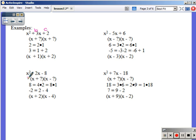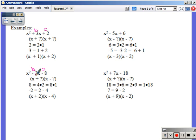Coming down to the second one, my b is negative 2, my c is negative 8. So I need to multiply to negative 8. Possible factor pairs: 4 and negative 2, negative 2 and positive 4, negative 8 and 1, 8 and negative 1. Which of those factors gets me to negative 2? No combination of 8 and 1. However, 4 and 2 work. Which one needs to be negative? It would be negative 4 plus 2 — so the 2 is positive and the 4 is negative. So x plus 2 times x minus 4. FOIL that and it gets you back to where you started.